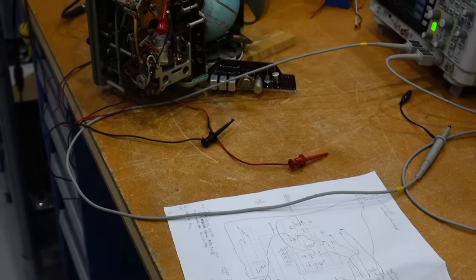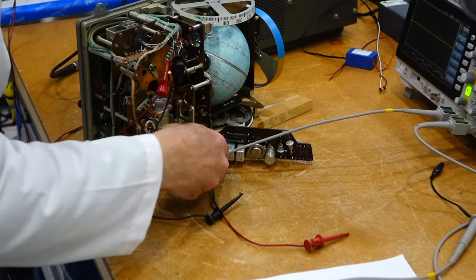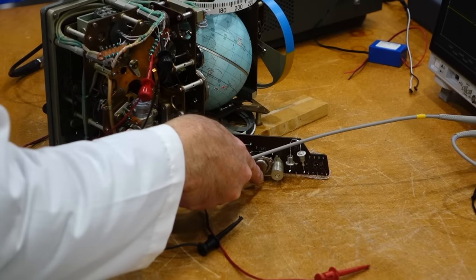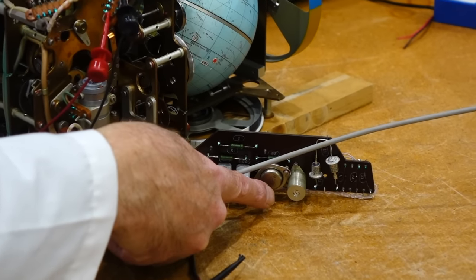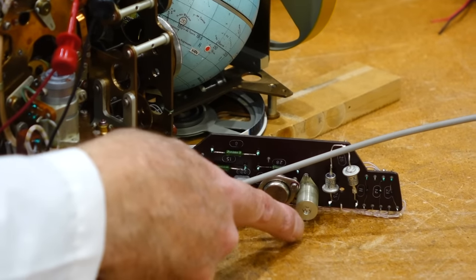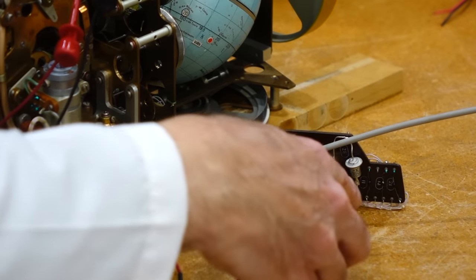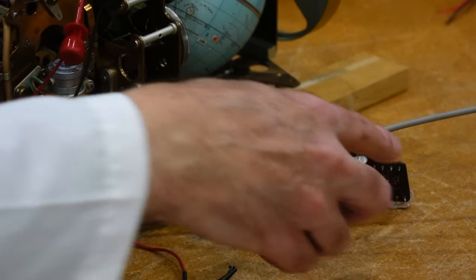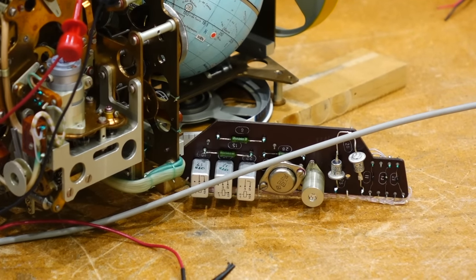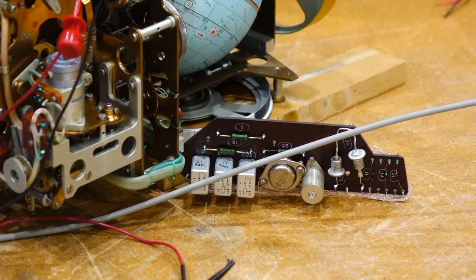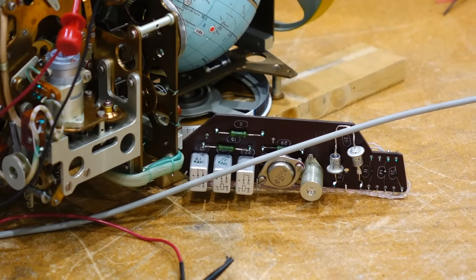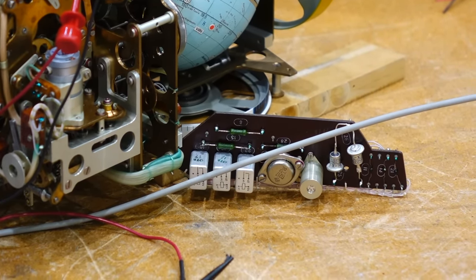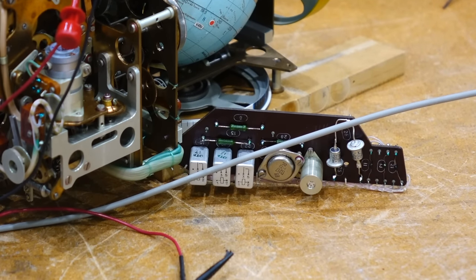So on the little board back there, there's just the current source for the motor current control, there's a transistor, and then four relays, and then there's some diodes for back EMF protection. Yeah, so there's really not that much.